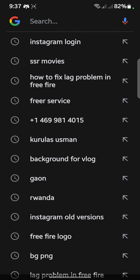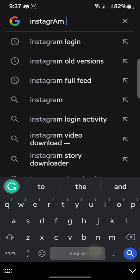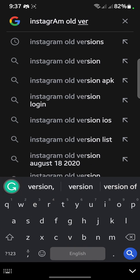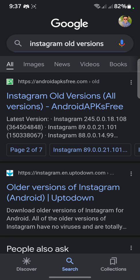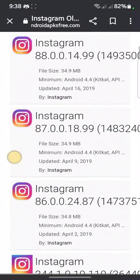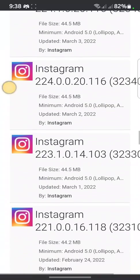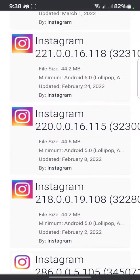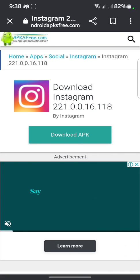Open Google again and search for Instagram old version. Click on it and scroll down to find and install version 221 — specifically version 221.0.0.16.118. Click on it and install that version to fix the white screen Instagram issue.